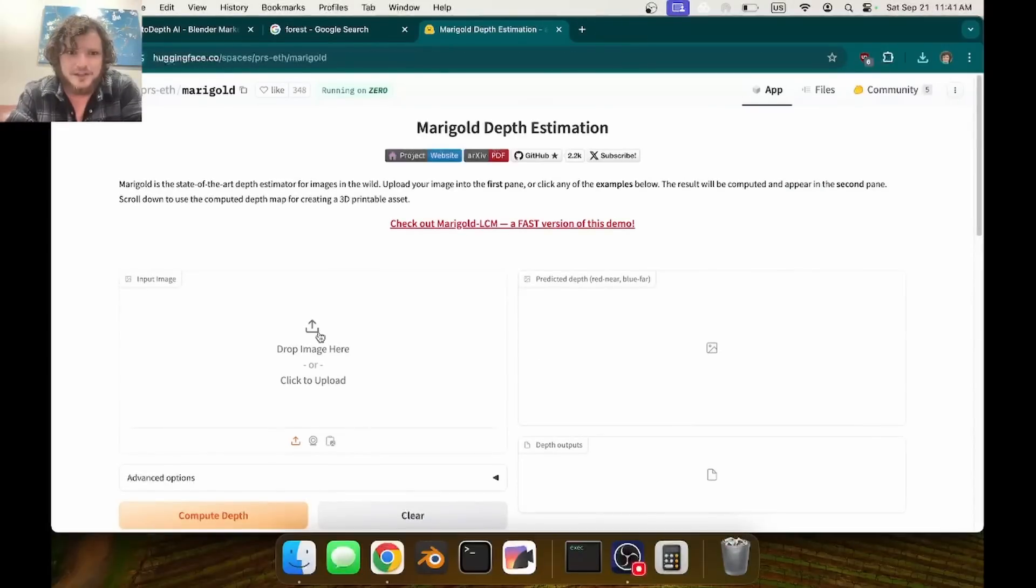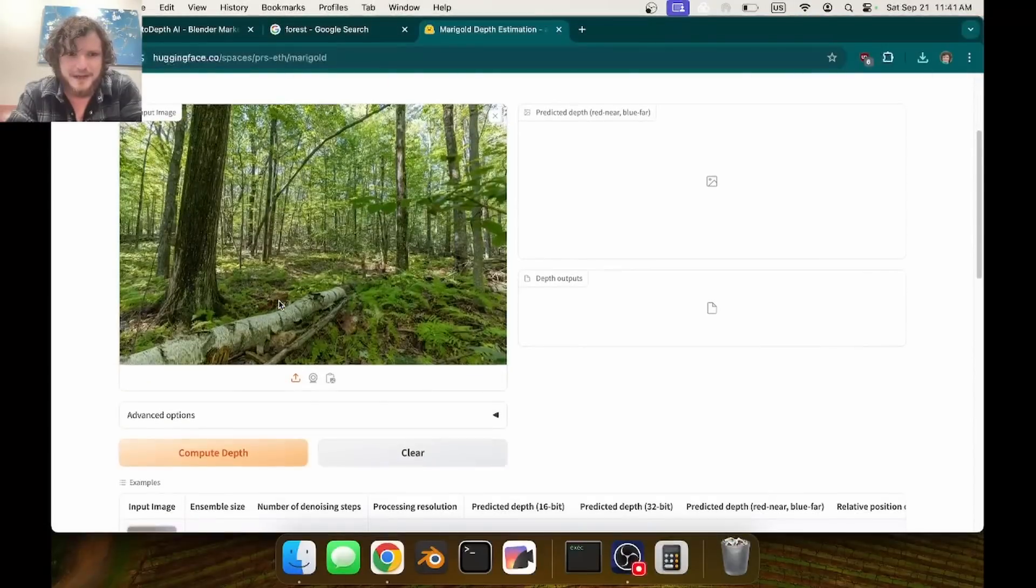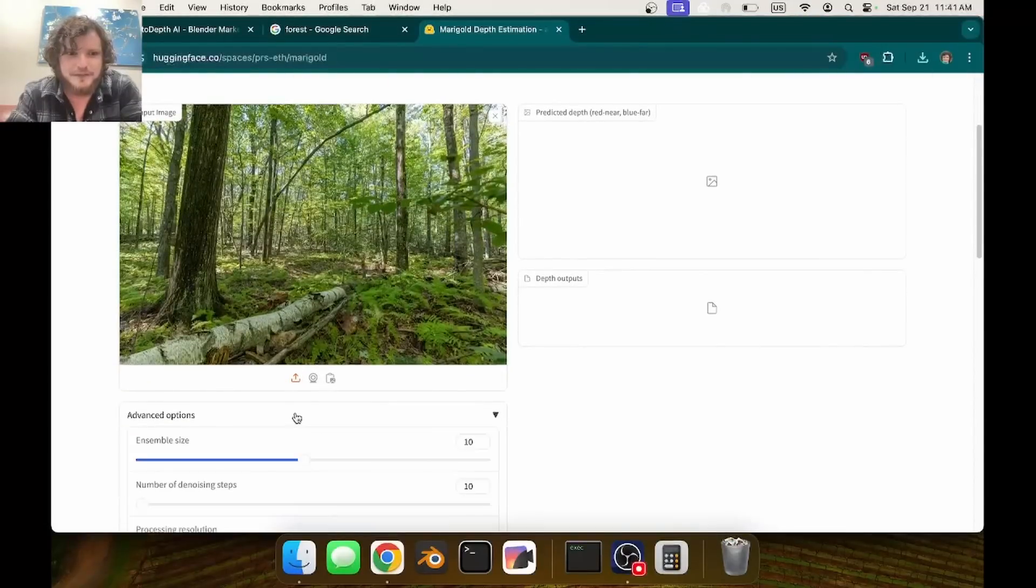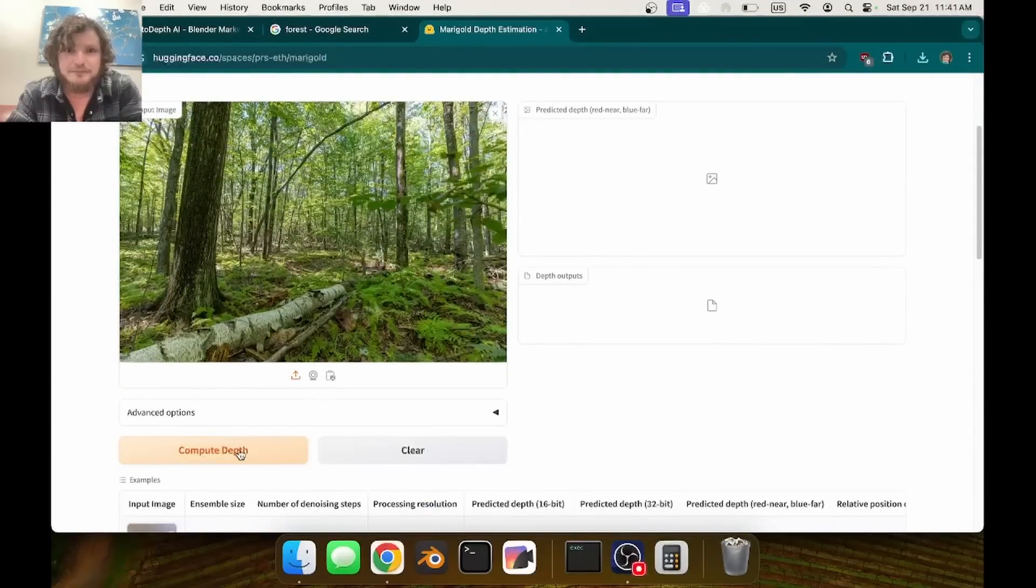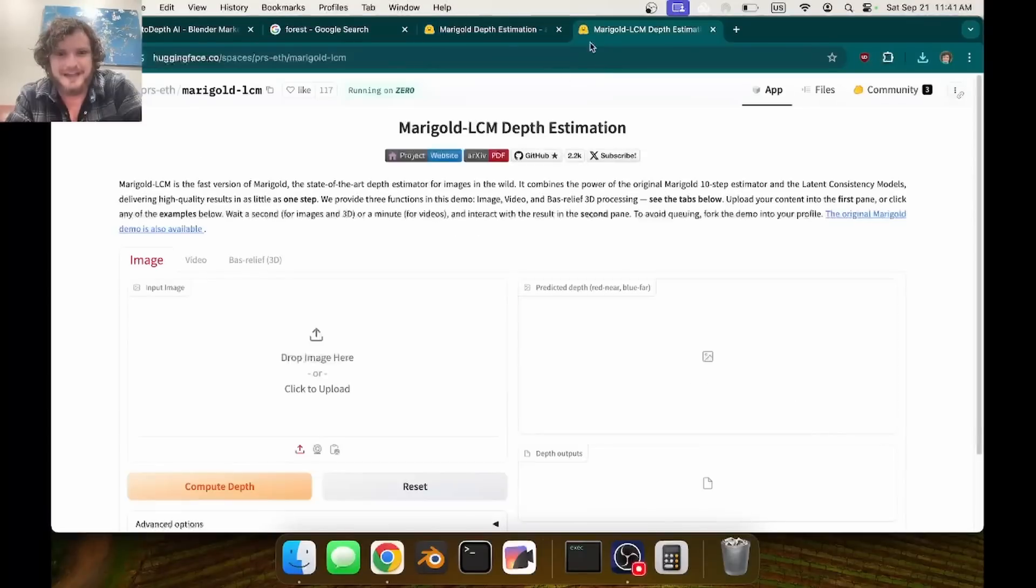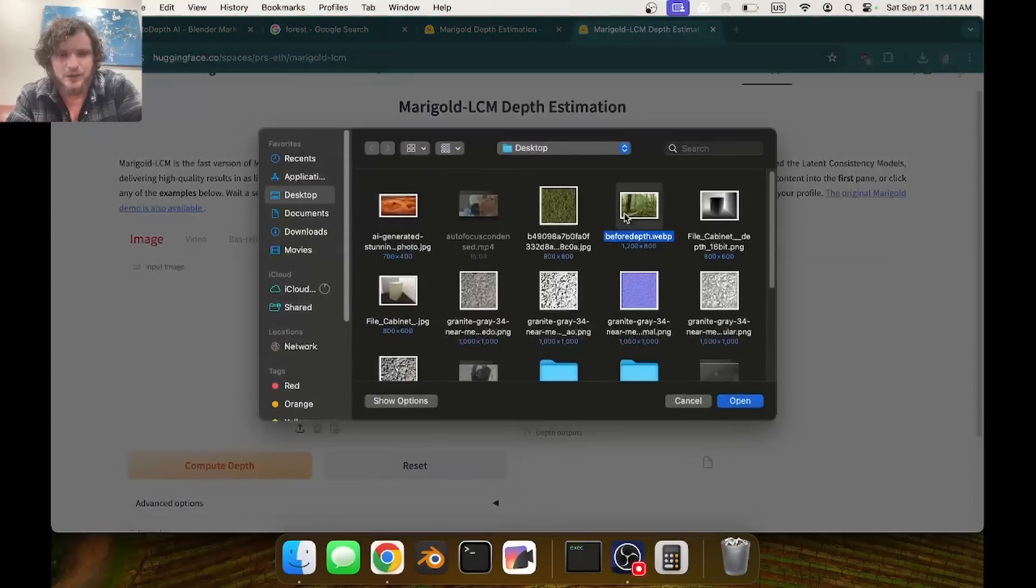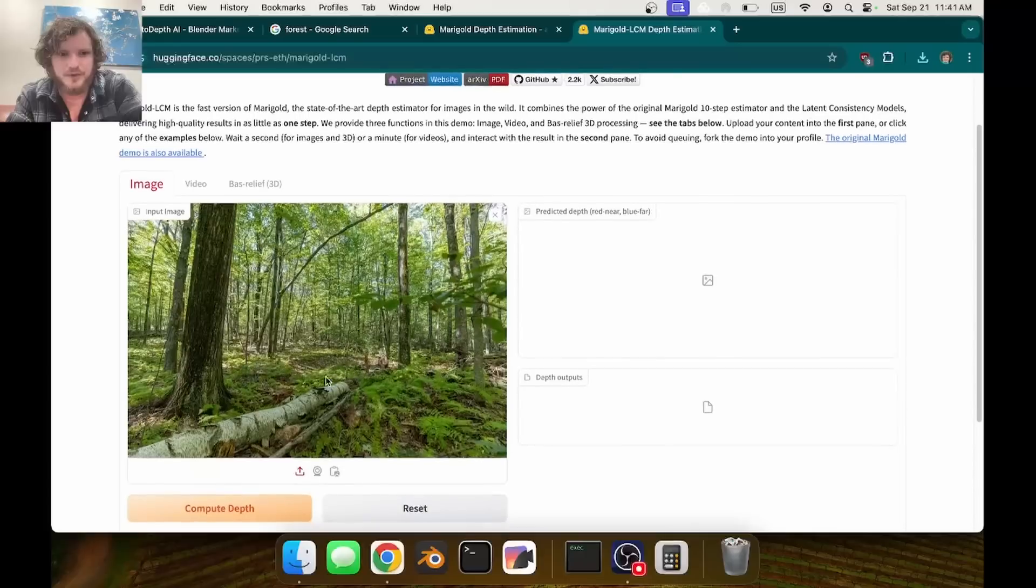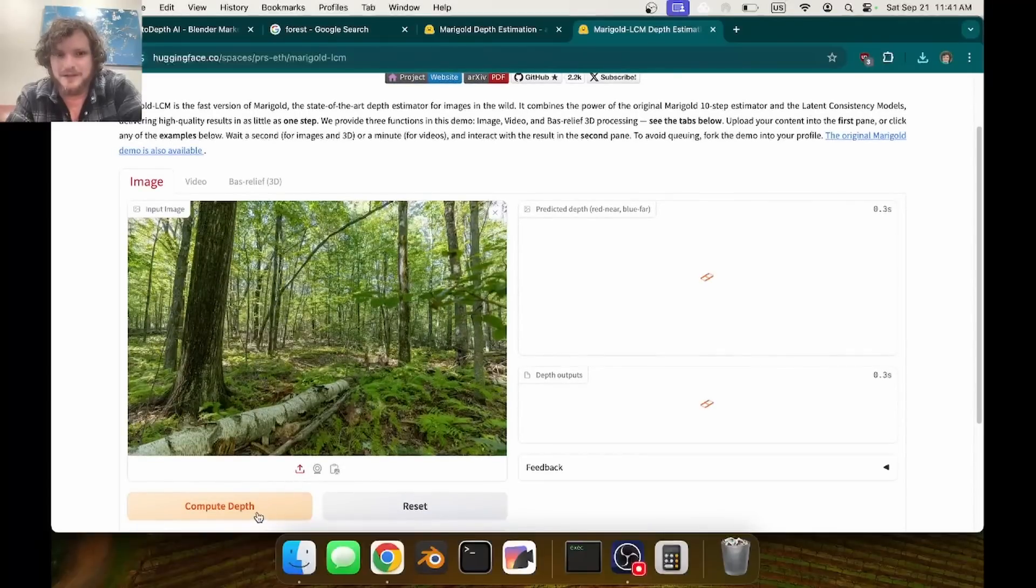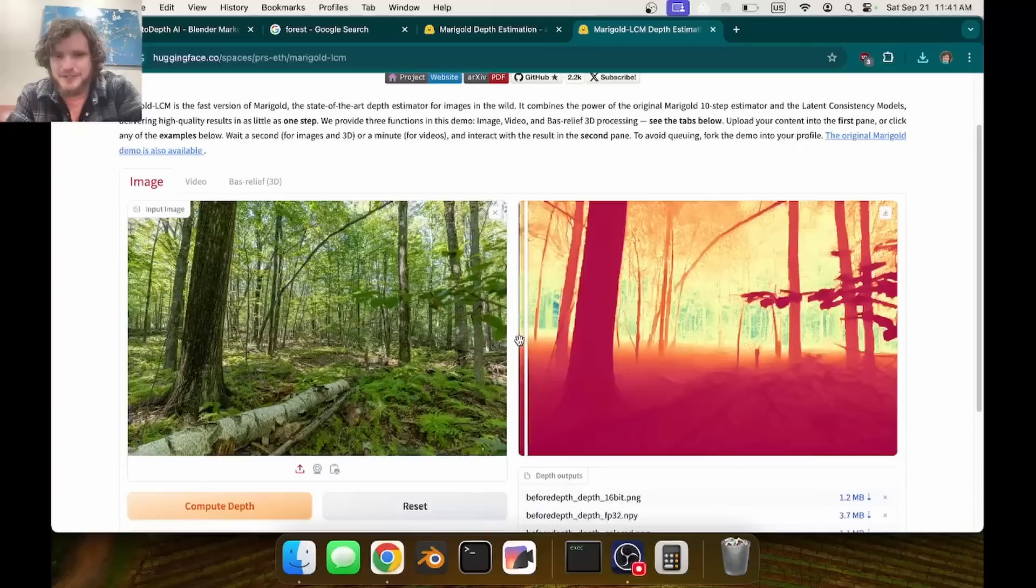Bring in your image, pick some settings - I'm not going to - and click compute depth. It's going to take 30 seconds. There's also a fast version of the demo that does it at lower quality but still quite good. This one's going to take only six seconds, and boom, we have a depth map.